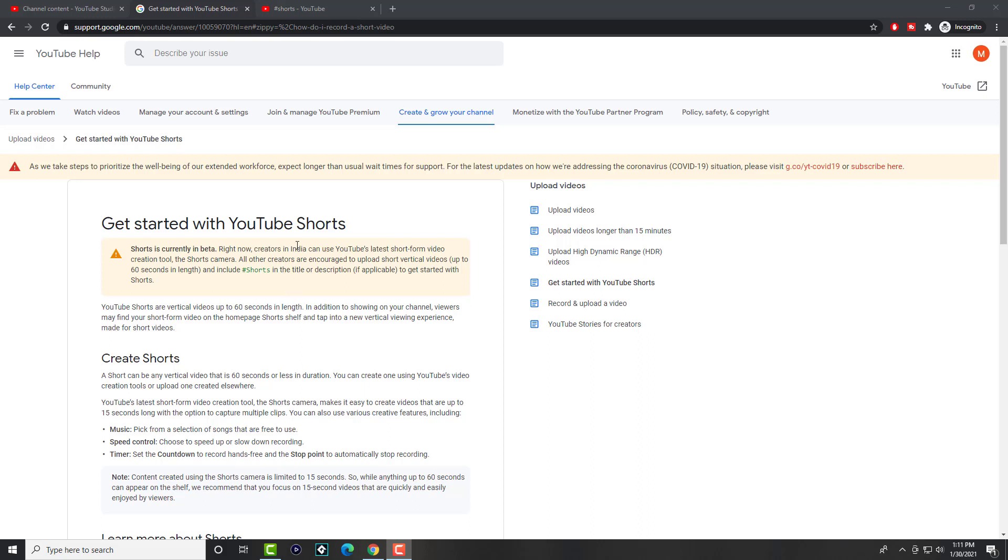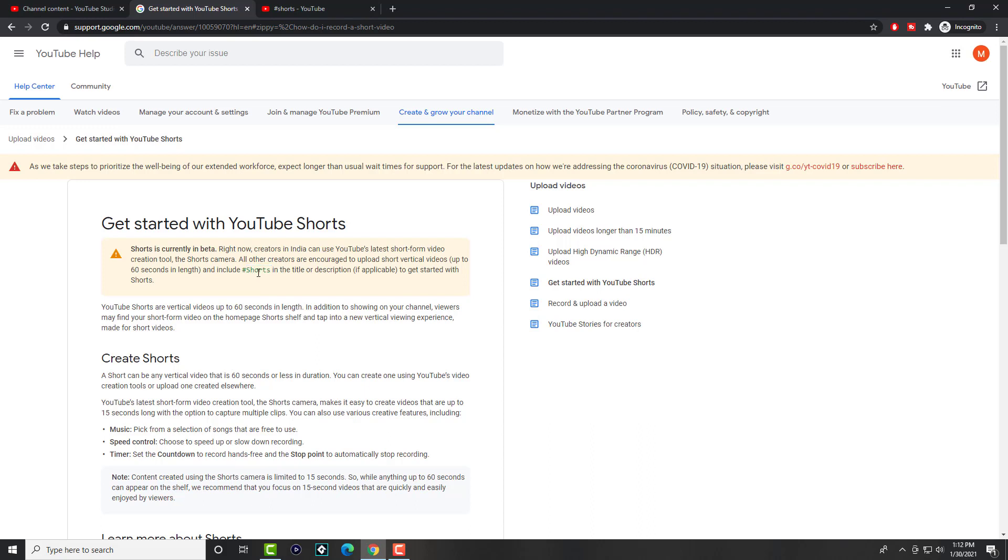But you can actually make regular short videos wherever you are. You can get an advantage over the market and competitors until it becomes widely available. All you have to do is, just like YouTube says over here, enable shorts in the title or description, either or. I put it in both spots.